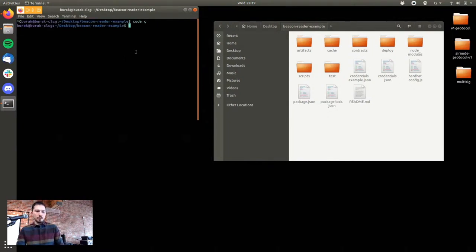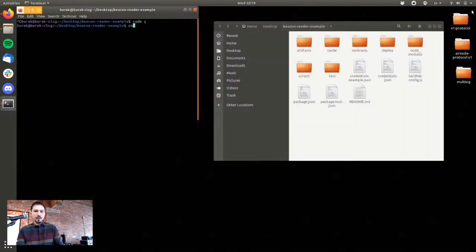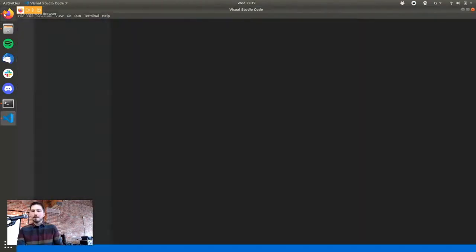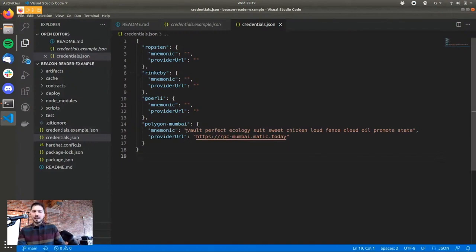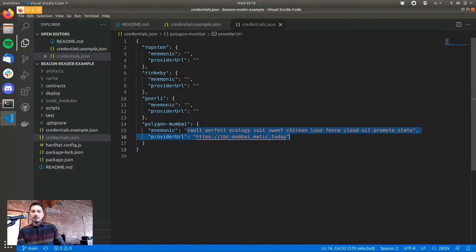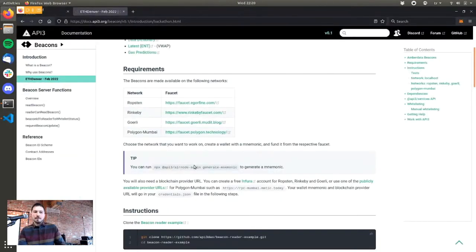We will be using Polygon Mumbai here because that's just more stable and the faucet always works. Here I have a mnemonic and the provider URL, which is RPC Mumbai. If you look at the requirements section, there is a command that generates a random mnemonic for you.